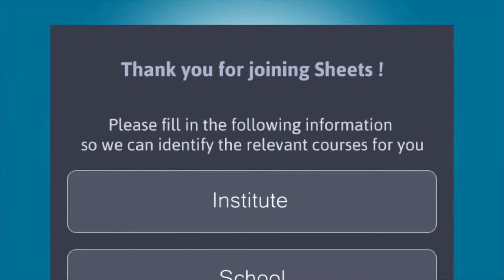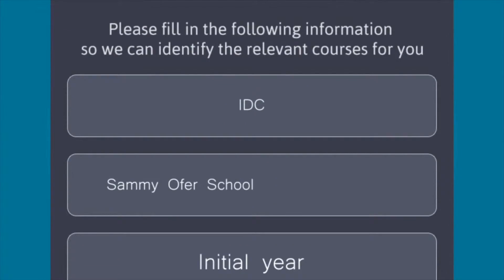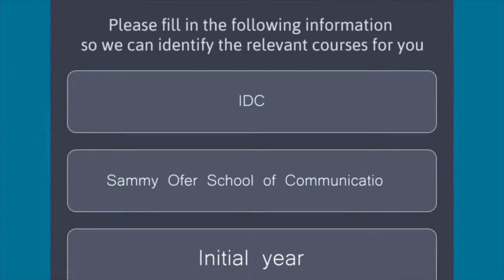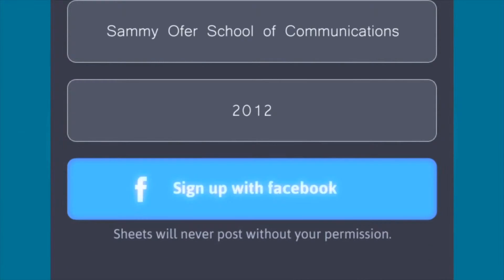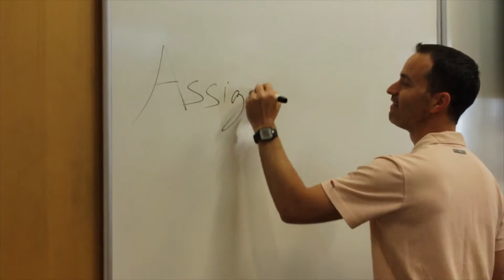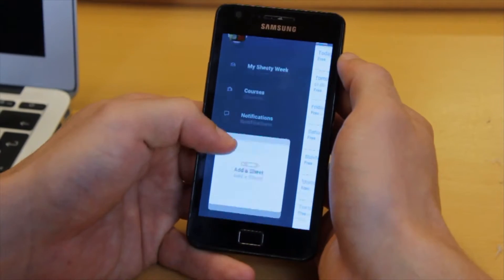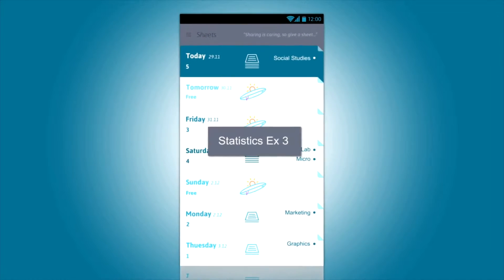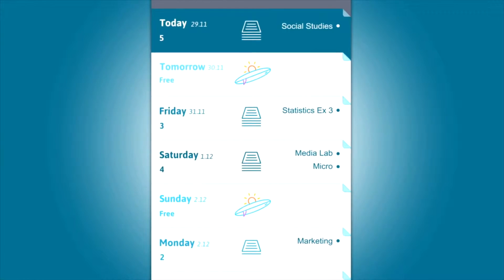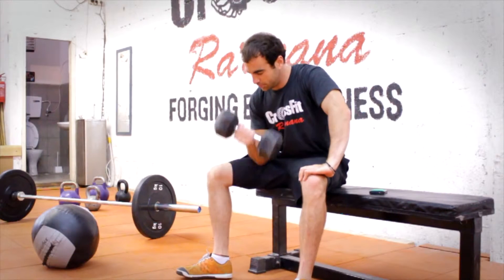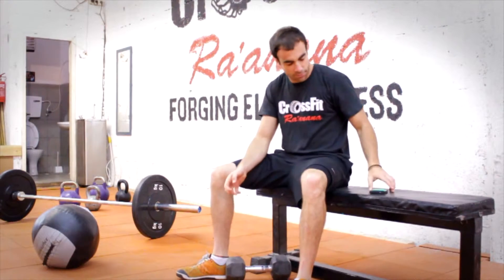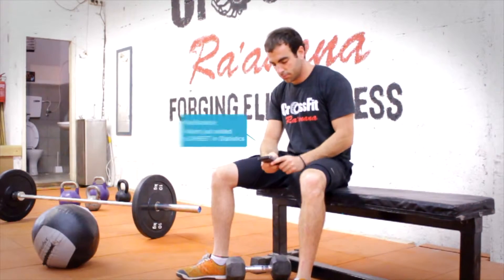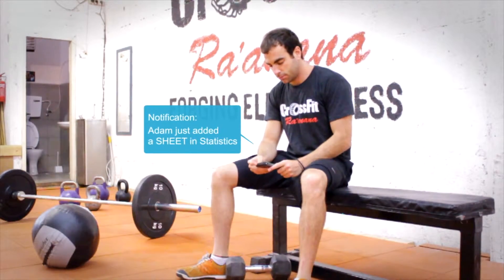After signing in, you and other classmates can join courses you share. When you receive a task in one of your courses, simply open the app and add the task — or as we like to say, add a sheet. Sheets will automatically place your task in a social weekly calendar. Every student who shares this course will be able to see the task on their personal Sheets calendar as well.